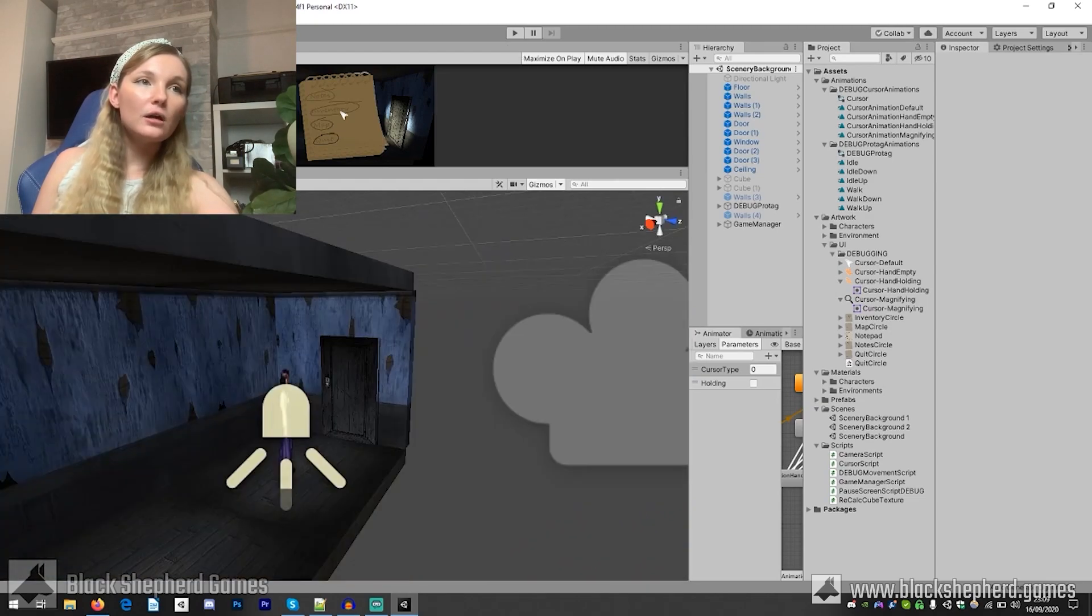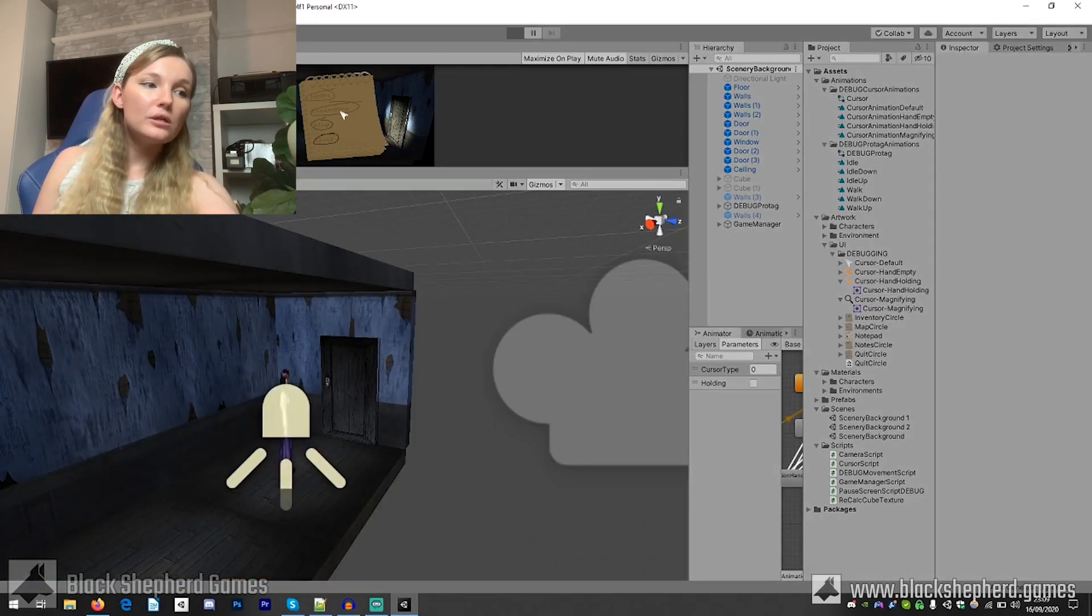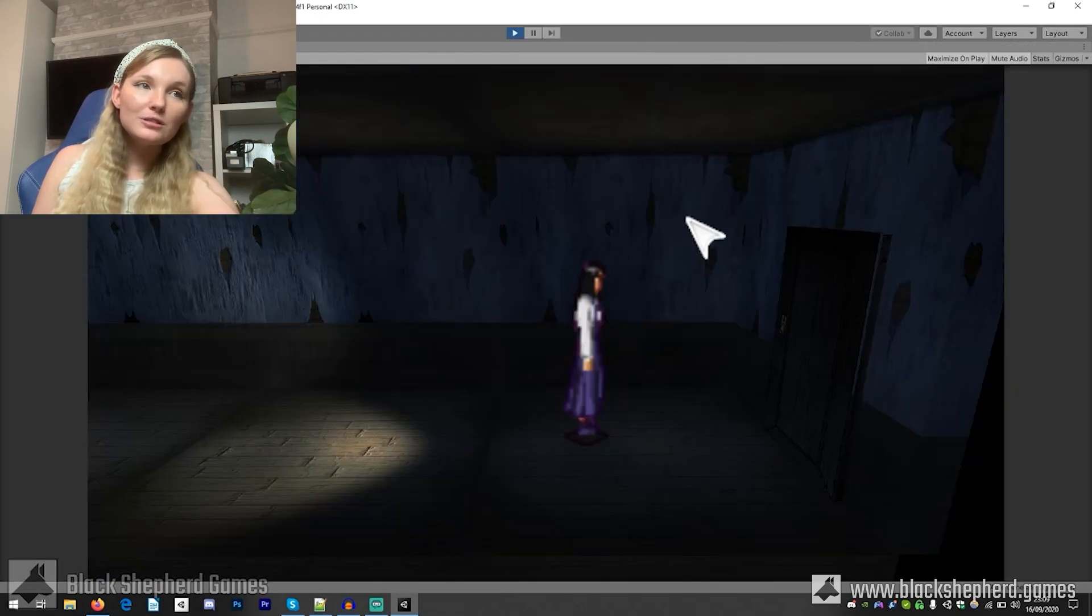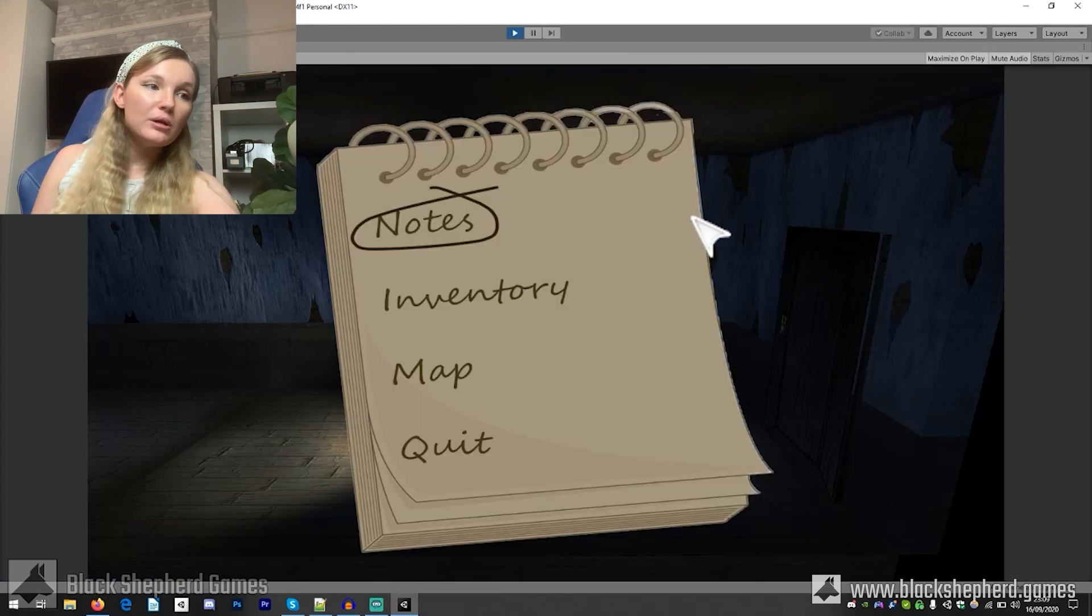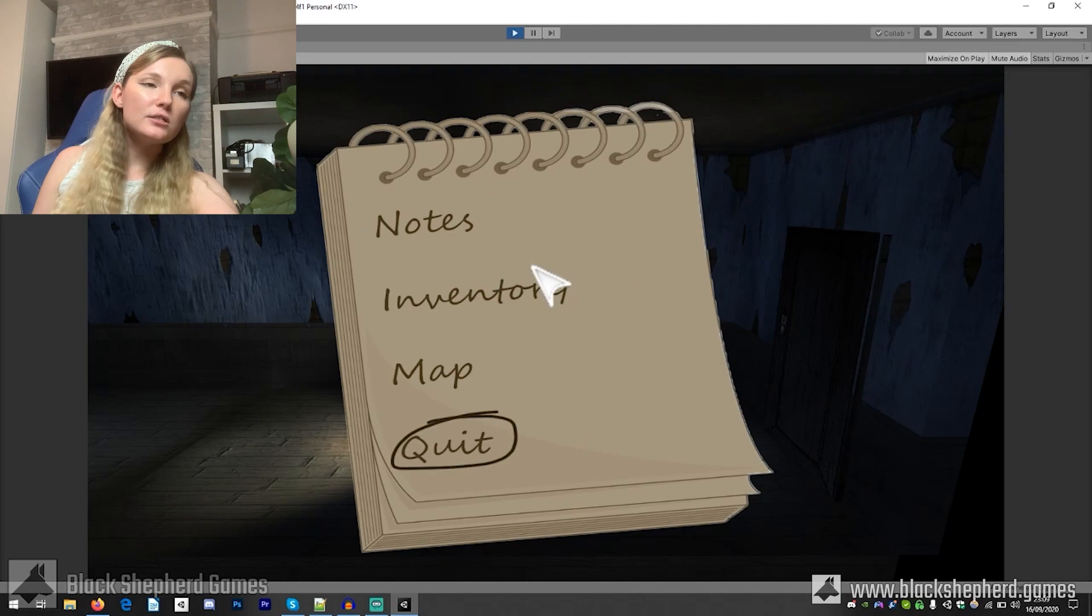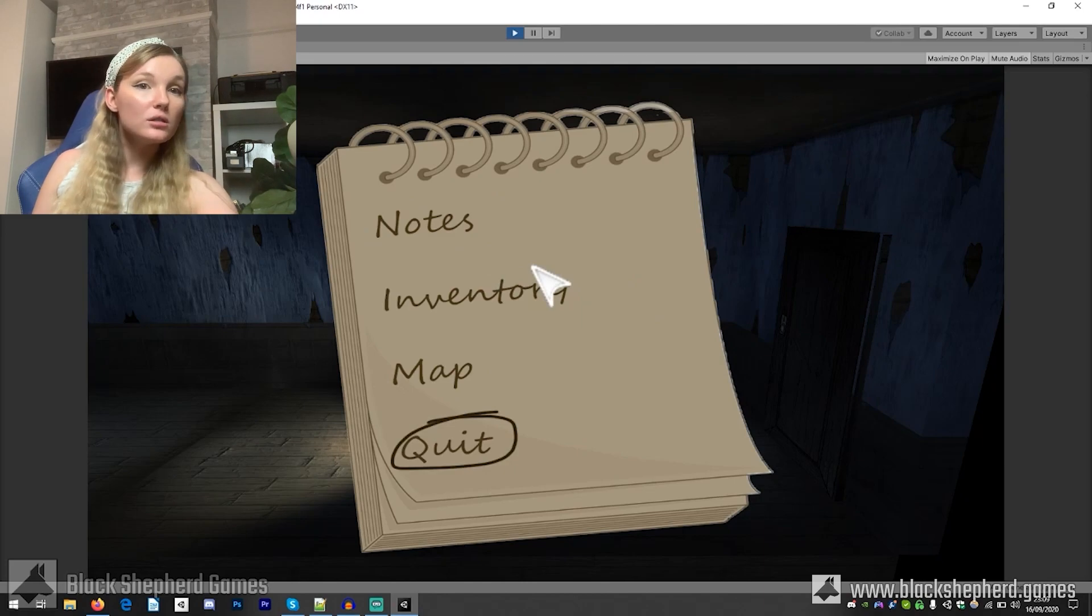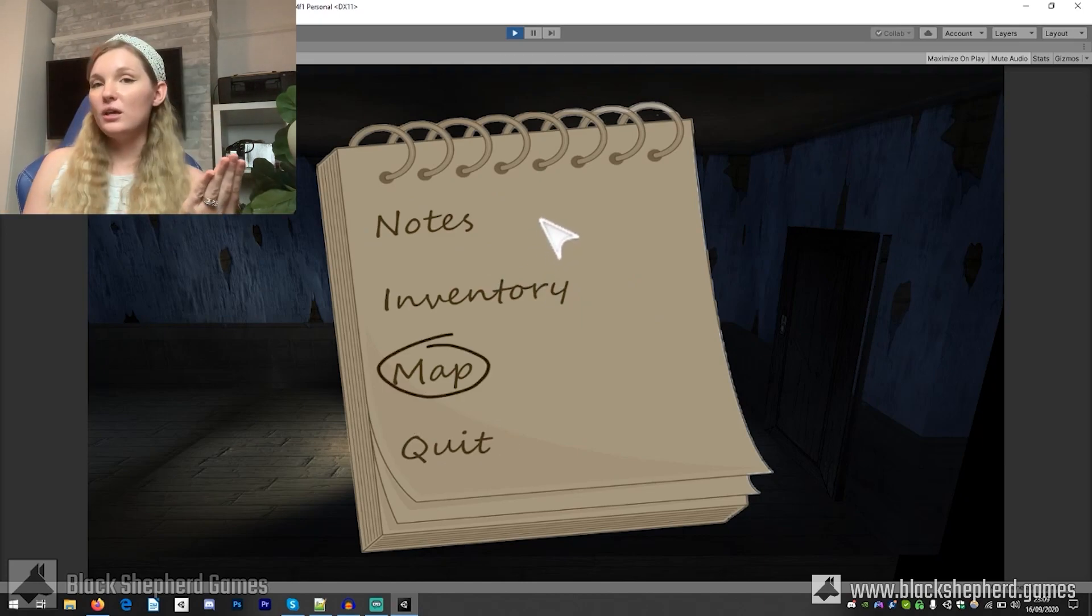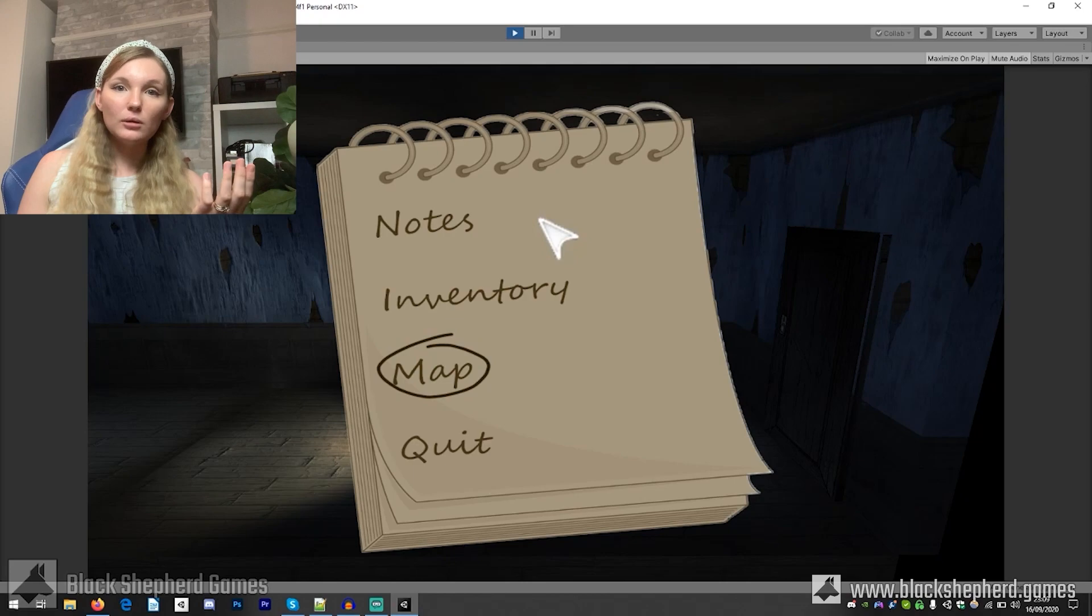Another thing that I kind of want to show you is the menu system. None of the menu options actually do anything at the moment because I haven't programmed the screens for them yet but this is the menu and it's going to be like a notepad because the main character is going to be a journalist.